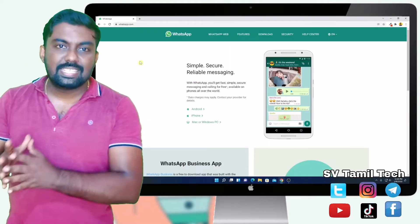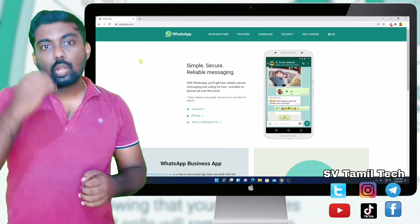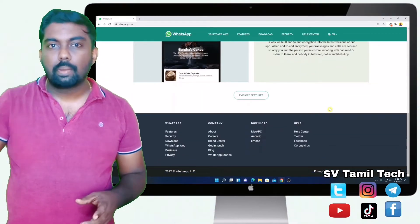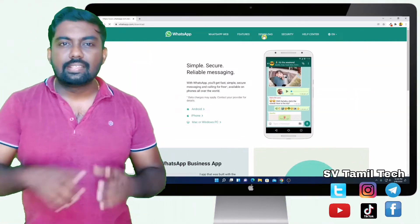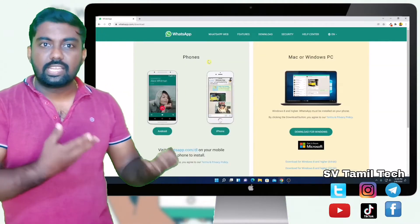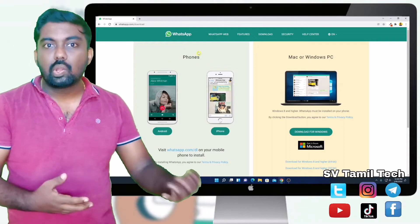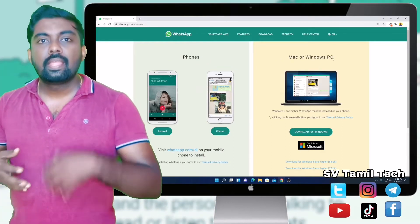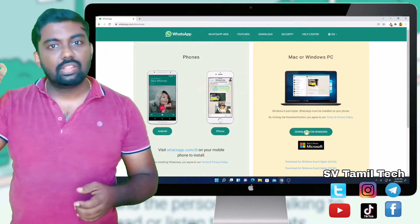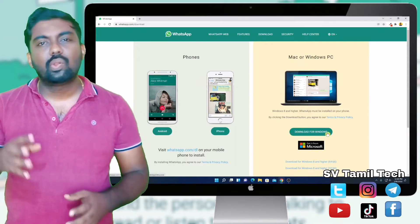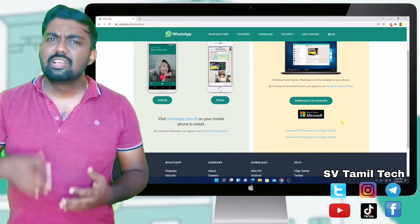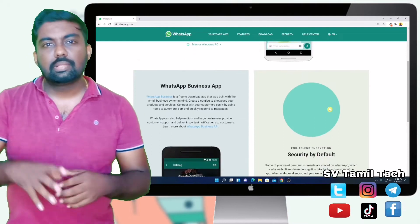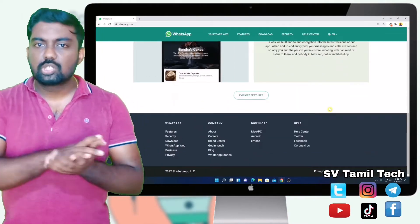Whenever you select WhatsApp, it will be available on the website. There is WhatsApp.com — when you click on the website, there is the download option. You can download it on the phone and also use it on the laptop. If you click on the download link, you can download the file and install it using the installer.